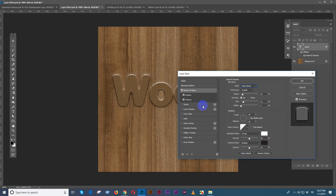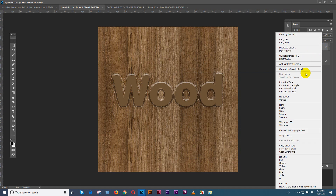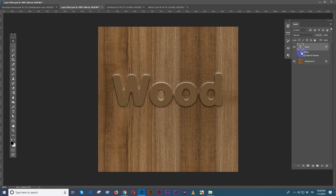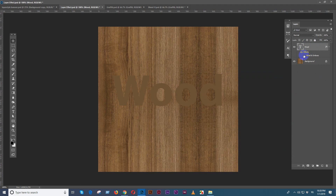Now I will click the stroke. If you want to click on the stroke, then you can click on the delete button to delete the layer style. If you want to delete the layer style, you can click on the effect to delete the layer style.